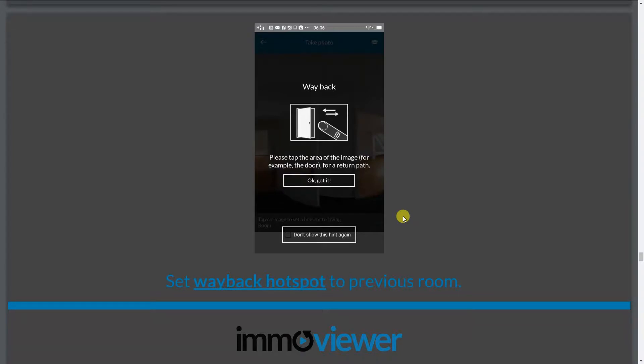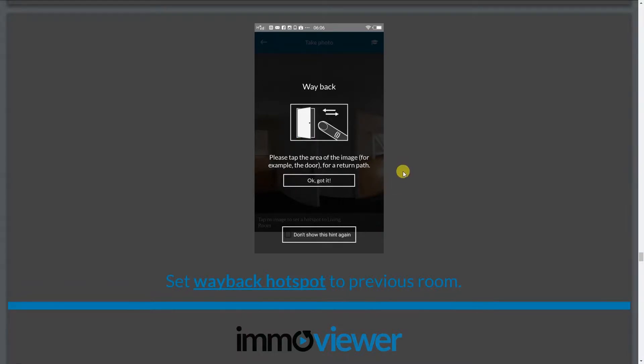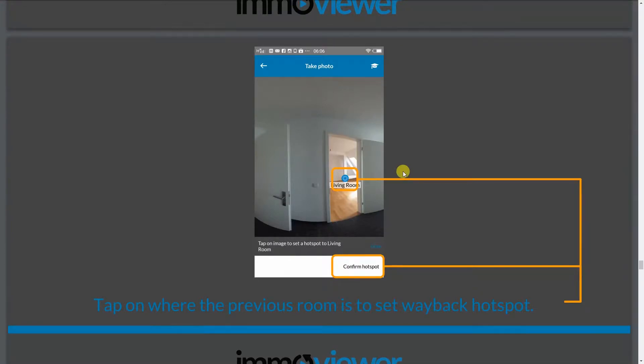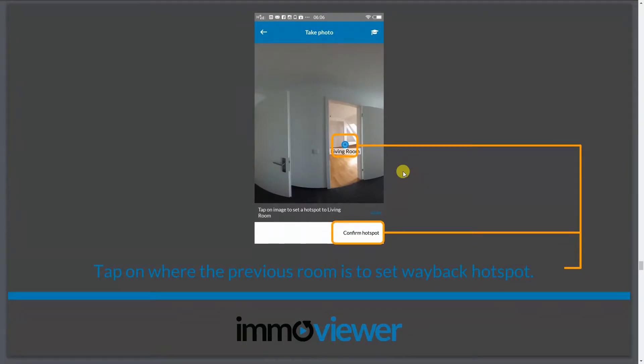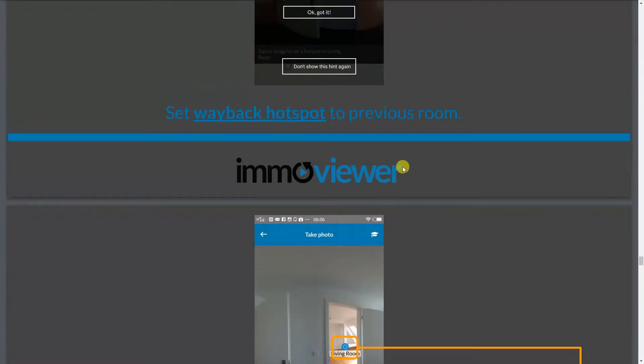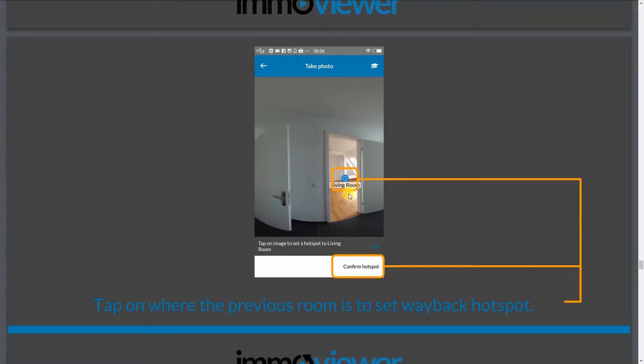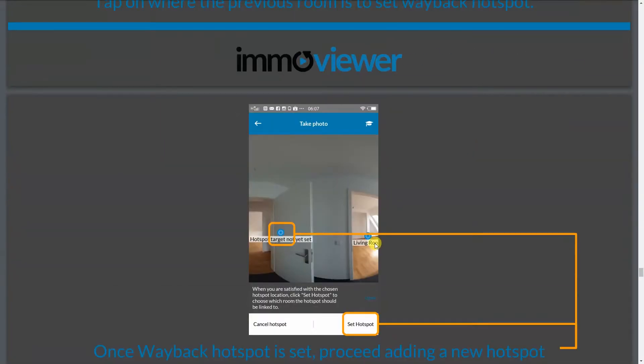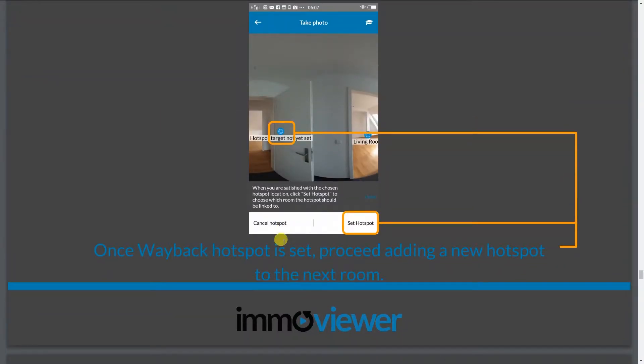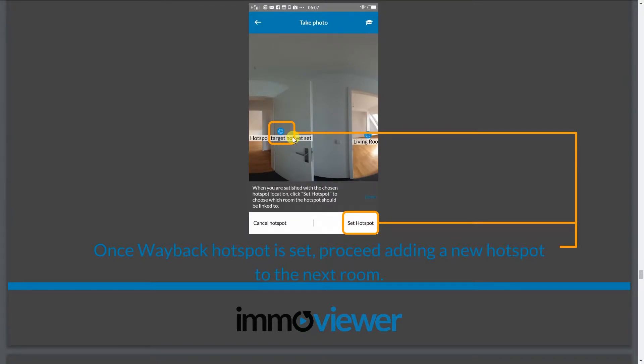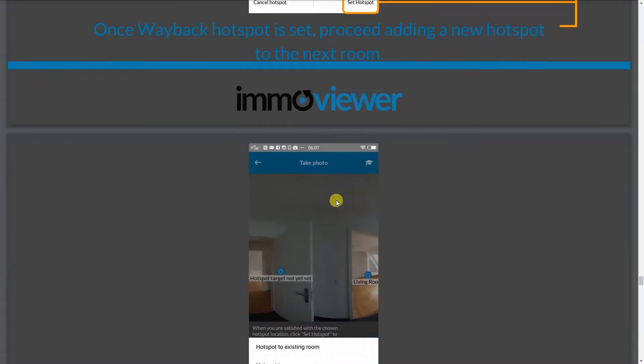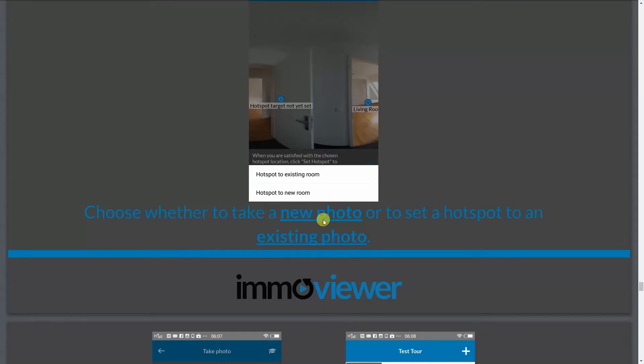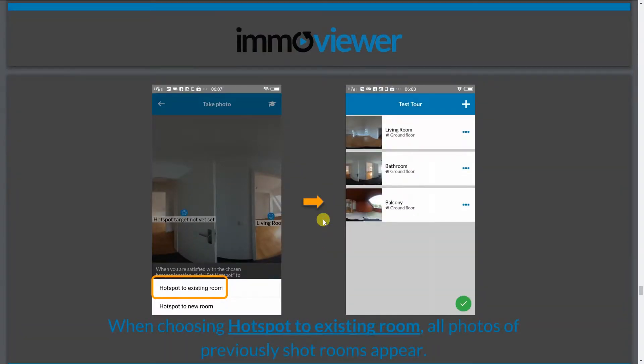Now, for the second photo or the succeeding photos, you will notice that you will be requested to add a Wayback hotspot. Now, what a Wayback hotspot does is it connects your current photo to the previous room you came from. Because otherwise, mind you guys that when you're adding a hotspot into a room, you always want to add a hotspot back out. So when you're adding a Wayback hotspot, all you guys got to do is to tap wherever you think the previous room is located and click on confirm hotspot and it will set it there. So once you're done doing that, what you can do next is you can tap anywhere to add another hotspot to the next room. So once you've added another hotspot to the next room, you can now select whether you want to set the hotspot to an existing room or hotspot to a new room. And again, you guys, just repeat the process over and over again.